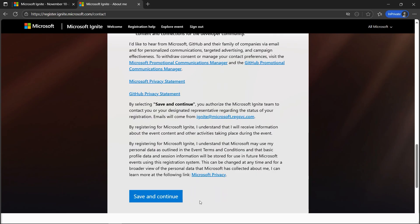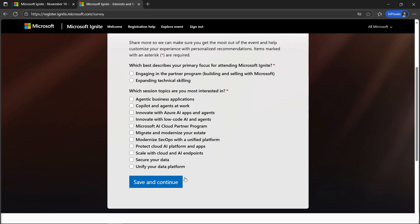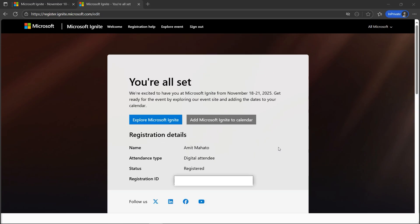Let's fill out these basic details. Once you've filled out the details, let's click on Save and Continue. Now let's fill out these basic areas of interest and focus. We'll go ahead with Save and Continue again. There we go - you'll be getting 'You are all set.'